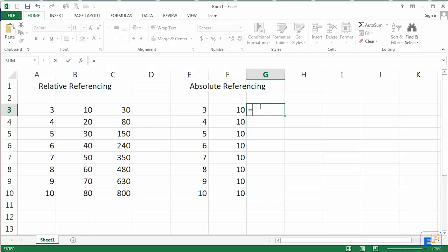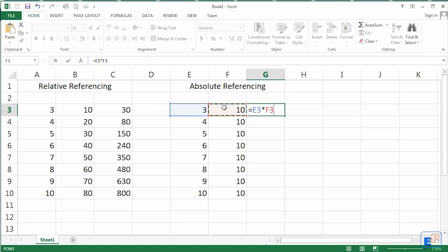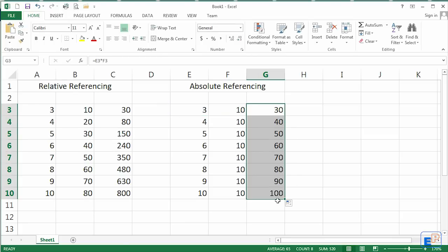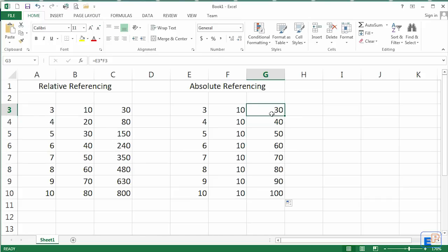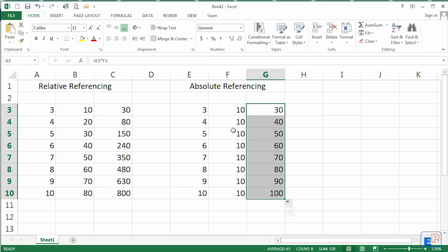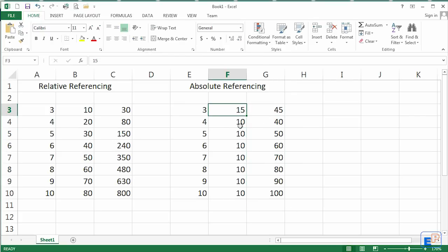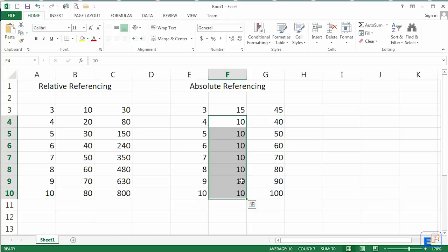But let's do it the relative way. We will do E3 times F3. 30. Take it down and it goes to 100. 10 times 10 is 100. 6 times 10 is 60, 7 times 10, etc. But this is using relative referencing. Let's say this number has to change to 15. Yeah, this number changes, but all of these have to change to 15. And that's not always efficient.